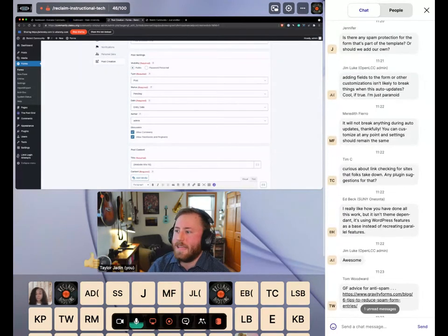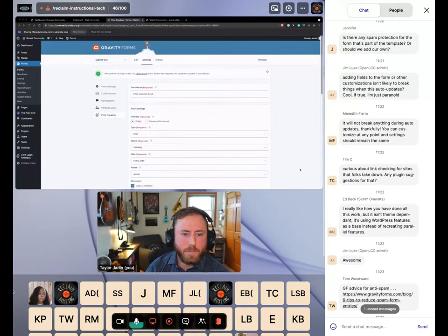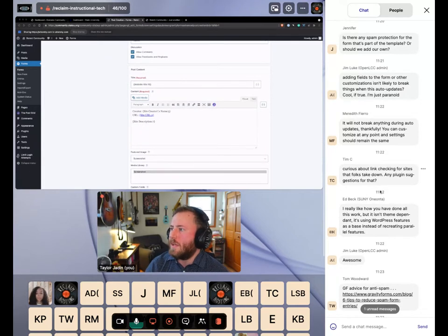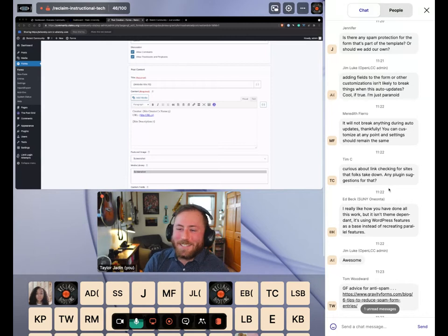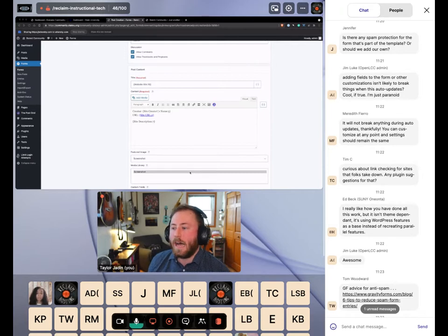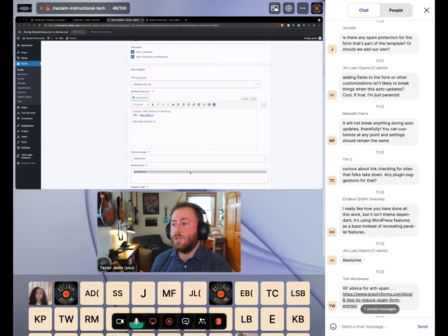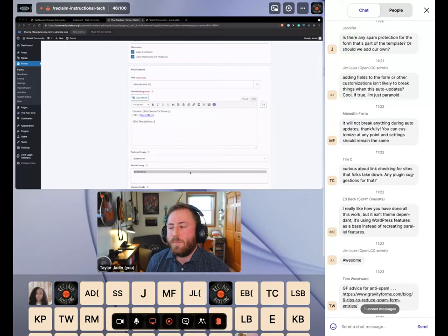Adding fields to the form is not likely to break anything for auto-updates — it's a pretty basic Gravity Form. As long as you test to make sure the post looks the way you want, you should be good. On link checking: this template doesn't have a built-in way to do that. I would recommend running a link checker periodically, since all posts link to external sites — a link checker plugin in WordPress should help identify what's no longer relevant.